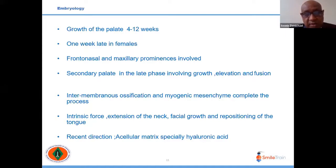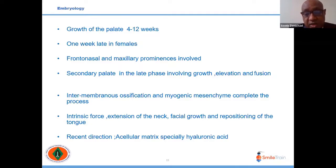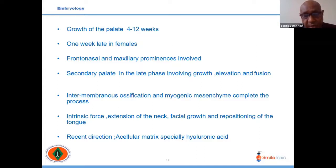The production of hyaluronic acid is implicated in palate development. Hyaluronic acid forms a cellular matrix providing intrinsic factors for movement of the palate into a horizontal position.